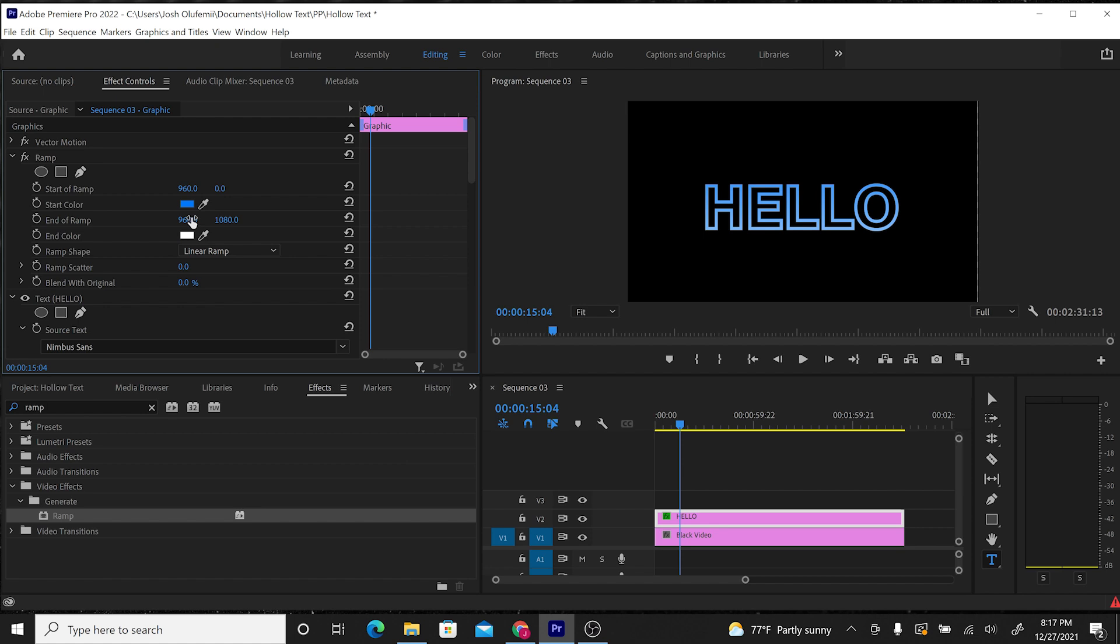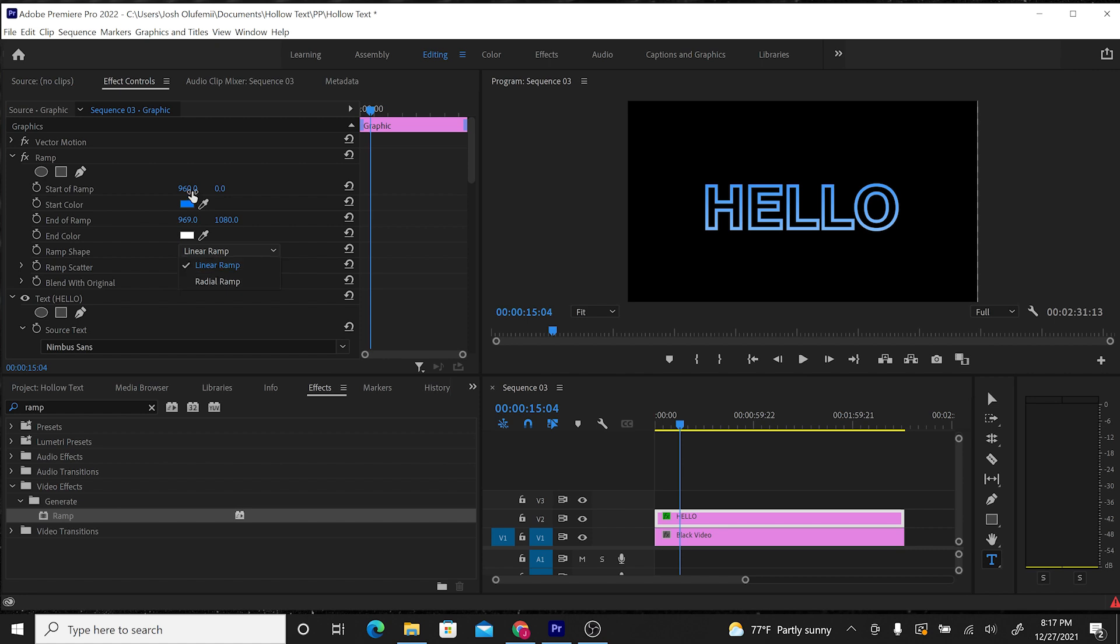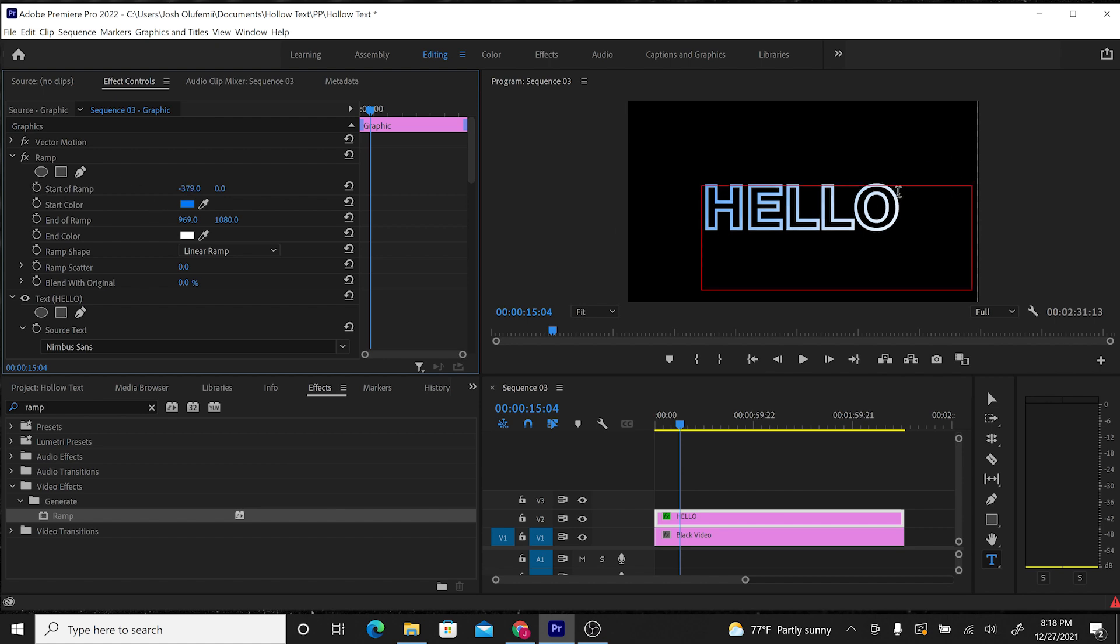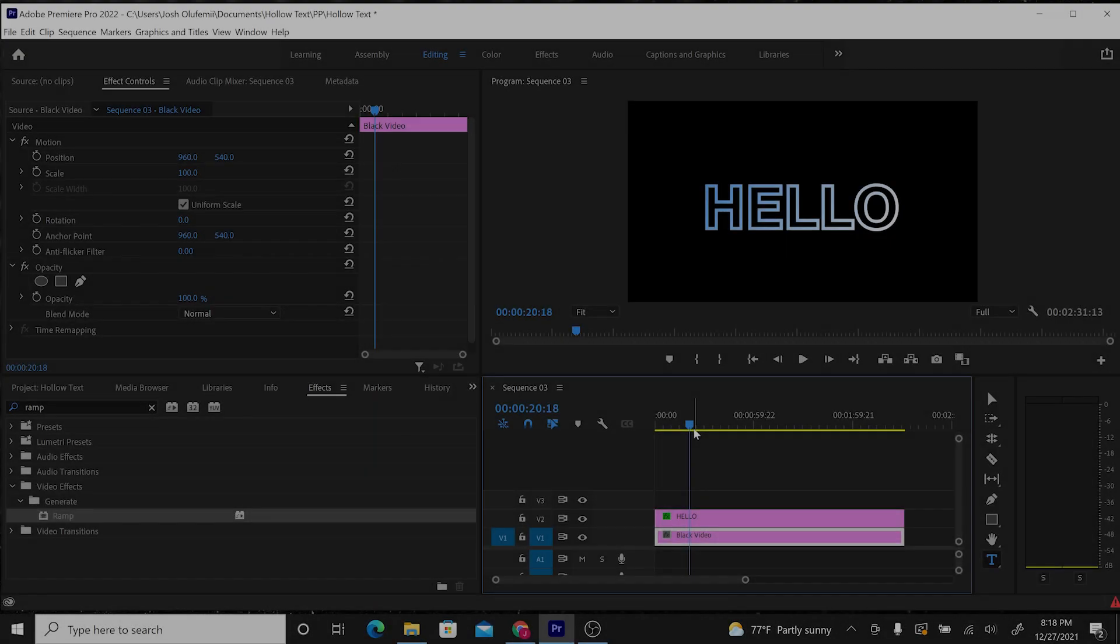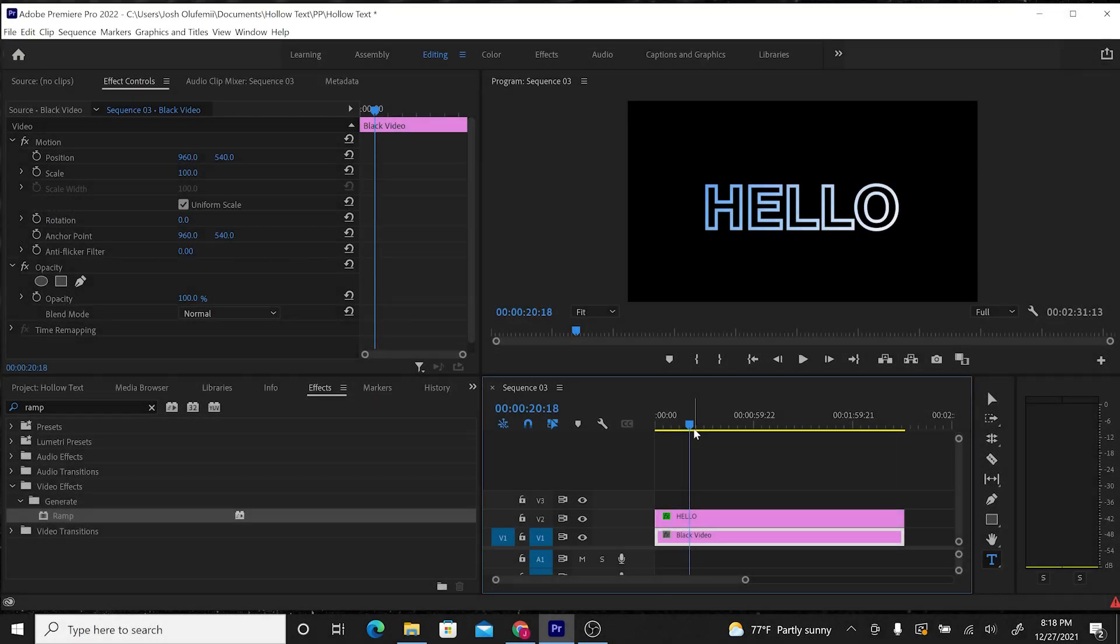We can control the ramp look by choosing whether it's a linear ramp or a radial ramp. We're going to leave a linear ramp, and we can scroll through and change the start of the ramp so that the ramp stays more white on the right side and more blue on the other side. And voila, there we go. This is how you add a color ramp to your outline text.